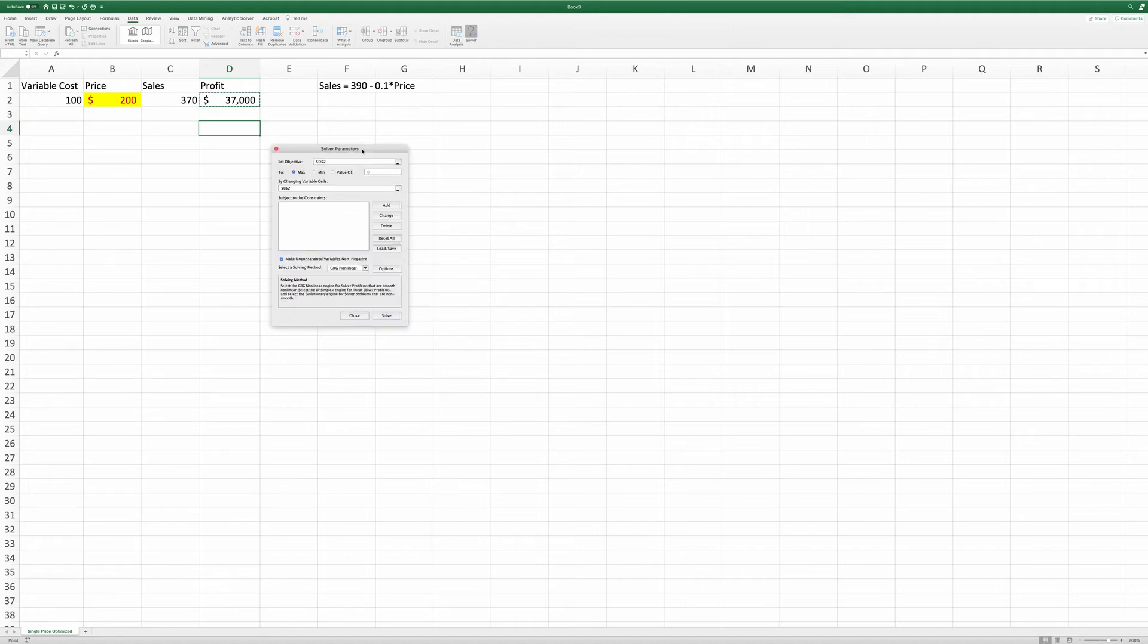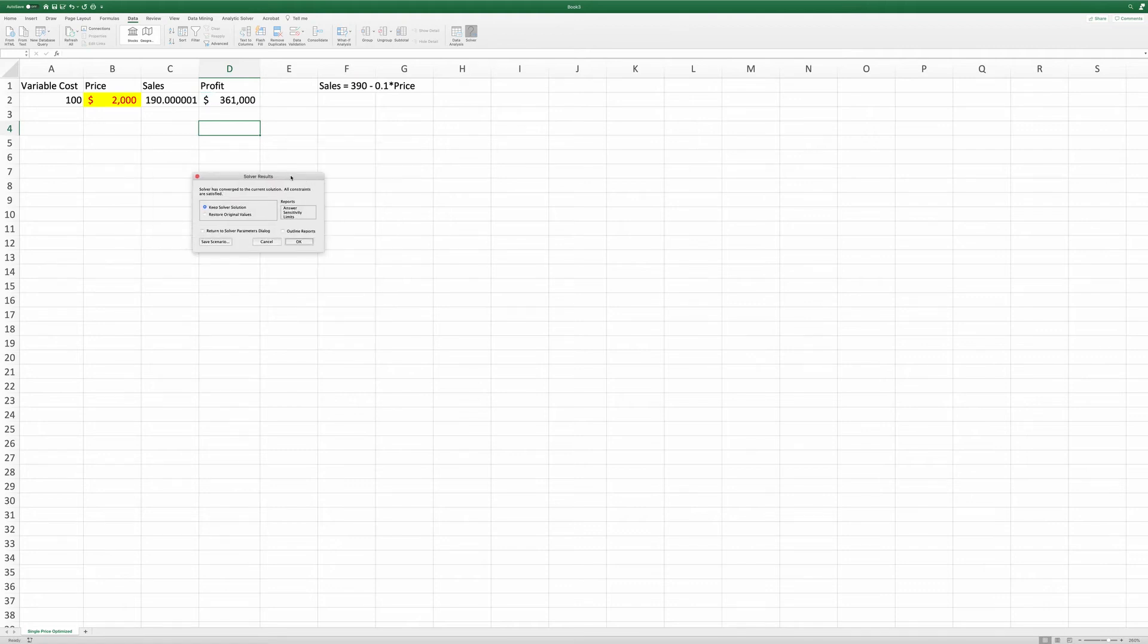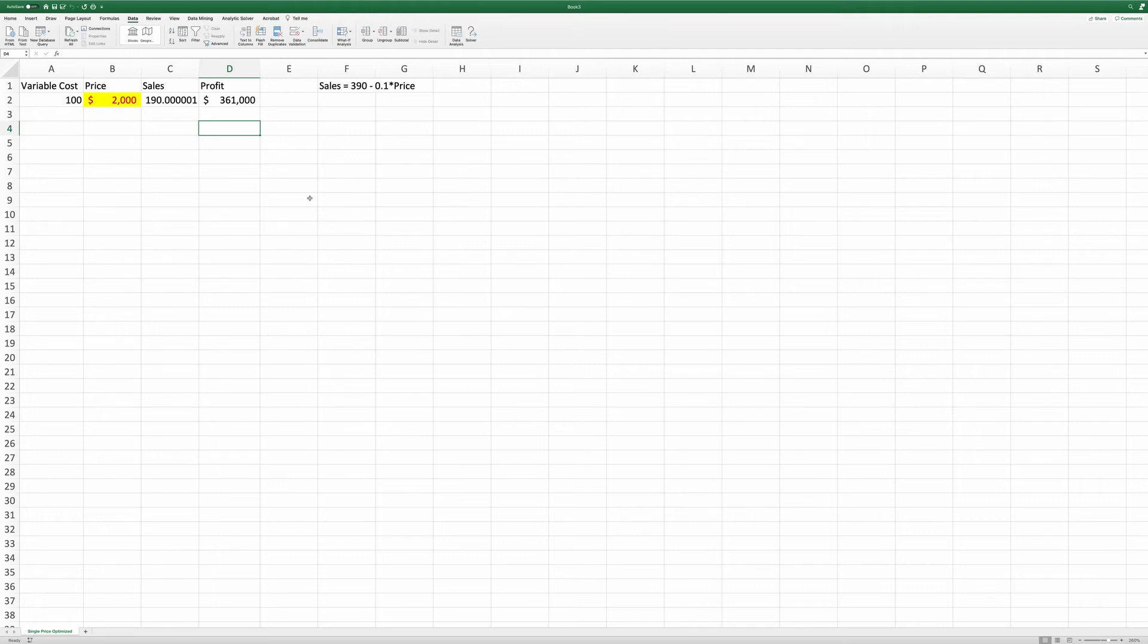Now we come back to the previous menu and then click Solve. It's done. Click OK. And now you can see after solver has solved the problem, we have a profit of $361,000.